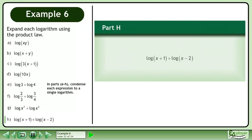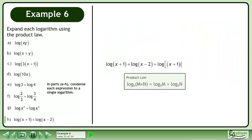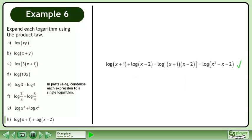In part g, condense log plus log. Reverse the product law to get log. The answer is log. In part h, condense log plus log. Reverse the product law to get log. Multiply the binomials to get the final answer, log.